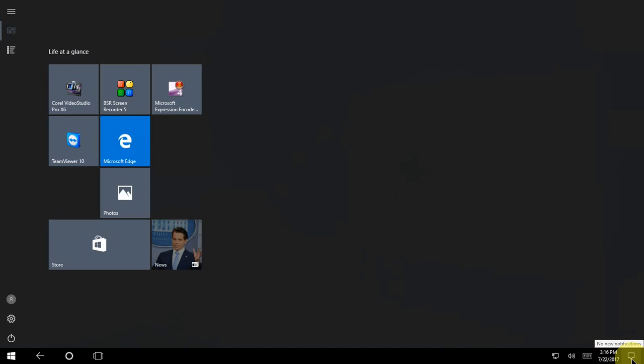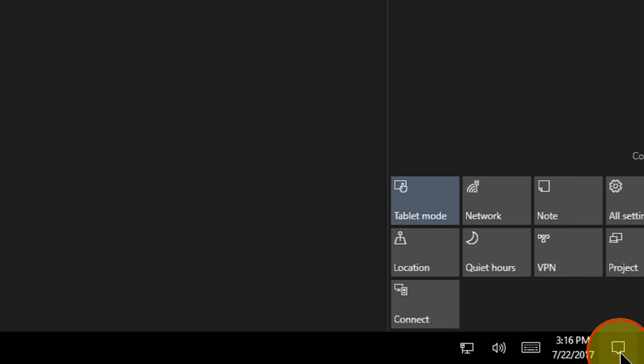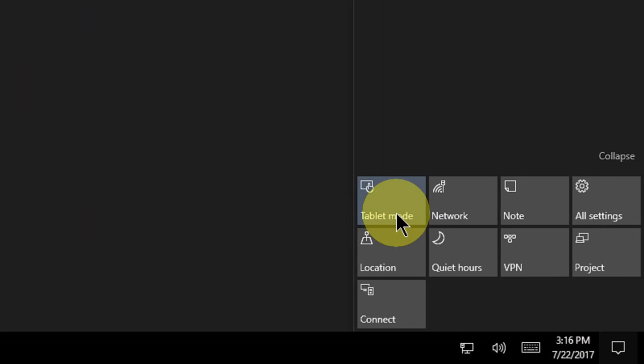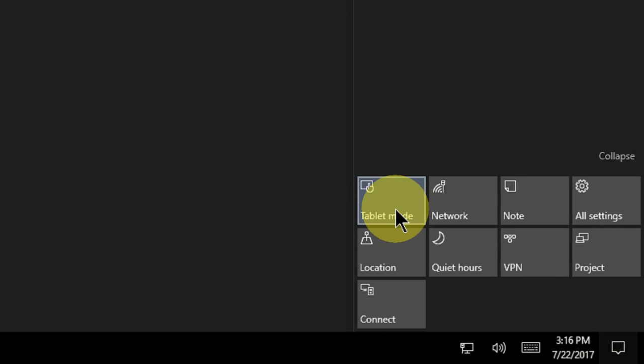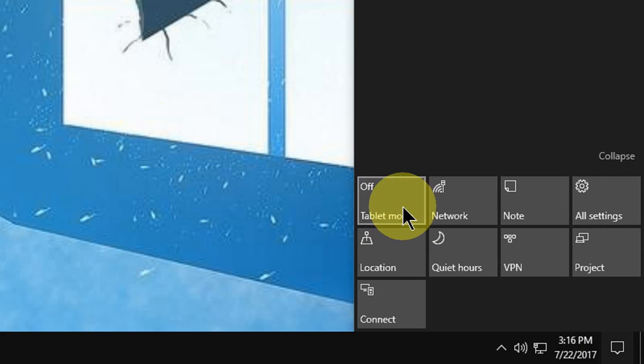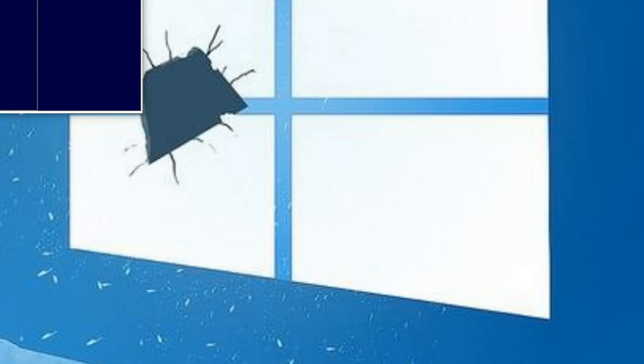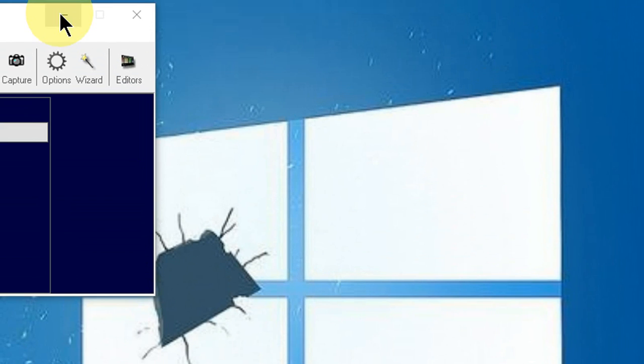First, check your notification or action center here. So there is tablet mode on. You need to turn off this tablet mode. Just turn it off and it will fix. Boom, that's it, as you can see.